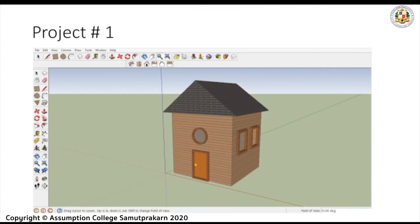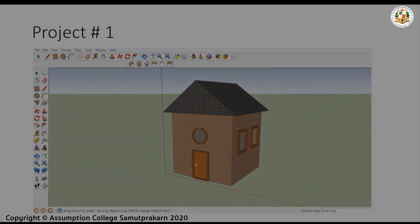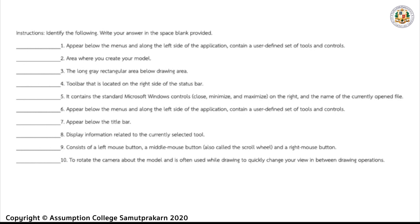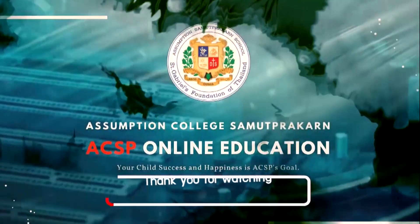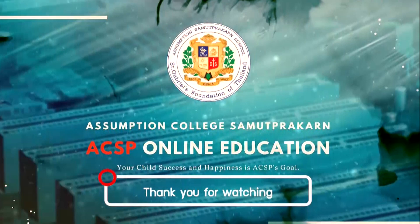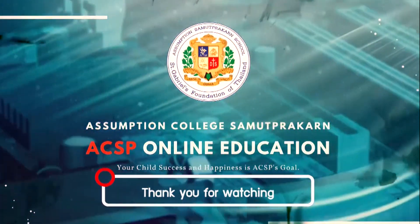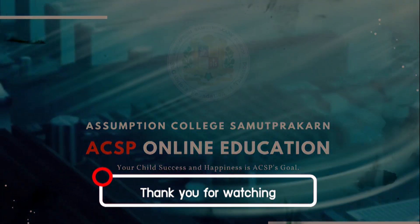Now for your first project, you're going to create a simple house. Thank you for watching, and I hope you learned something today. See you again in our next lesson. Keep safe, everyone! Bye!